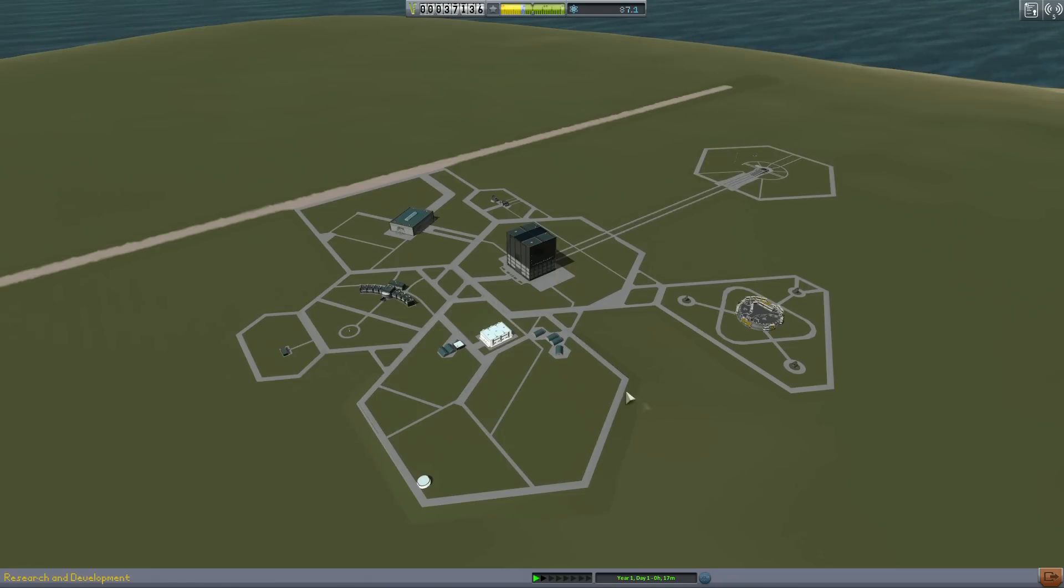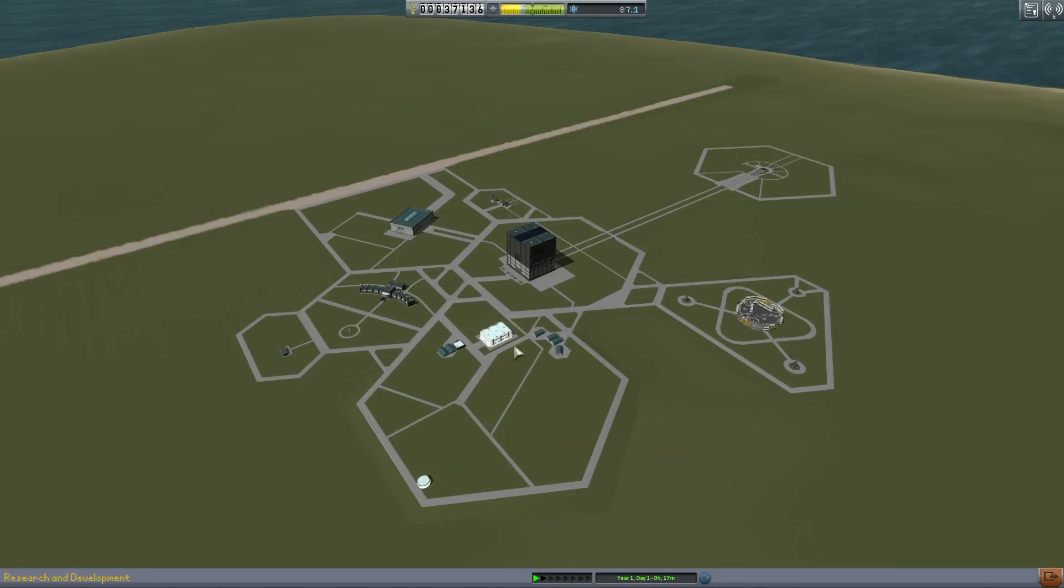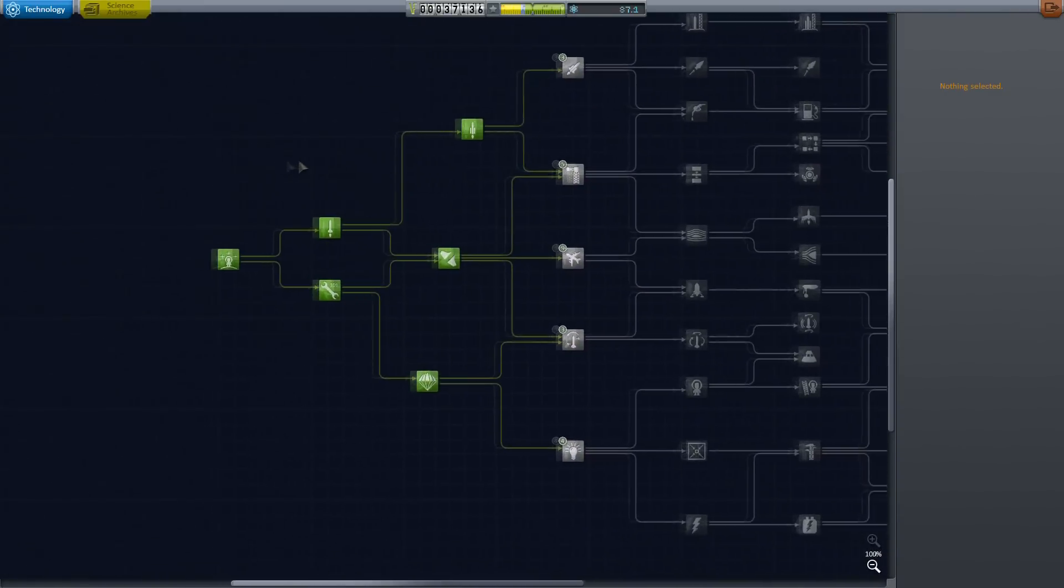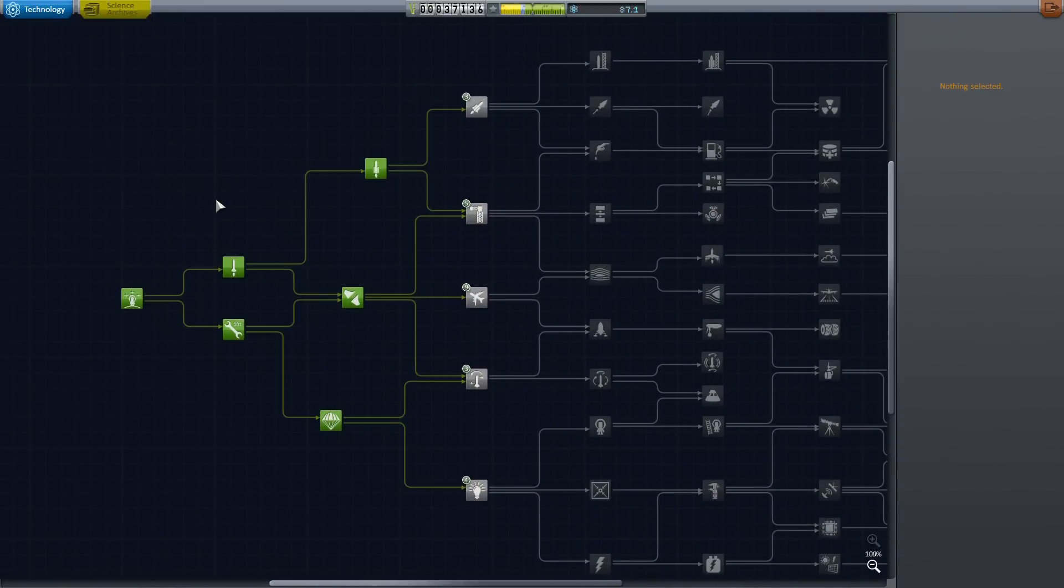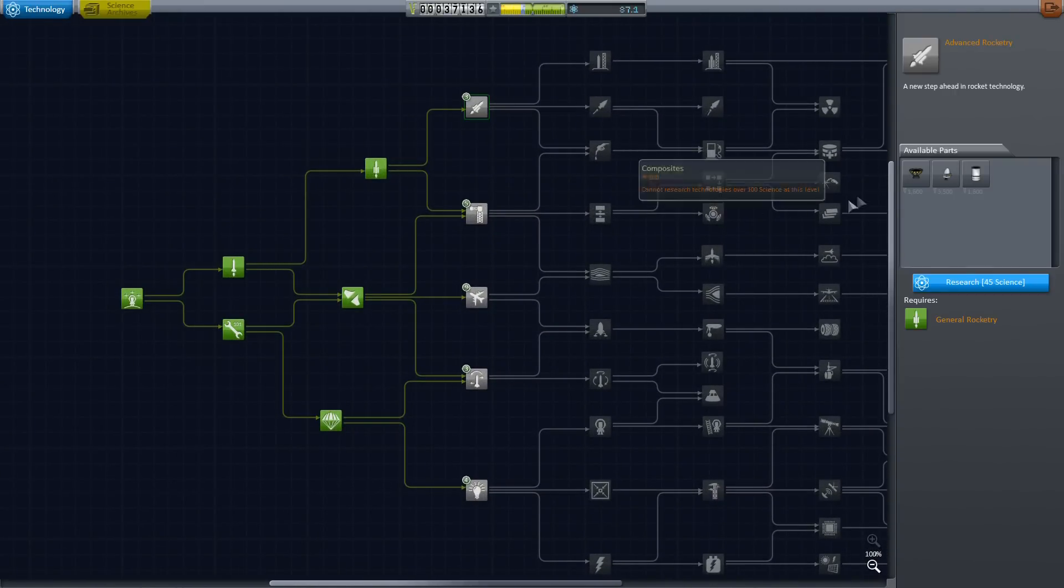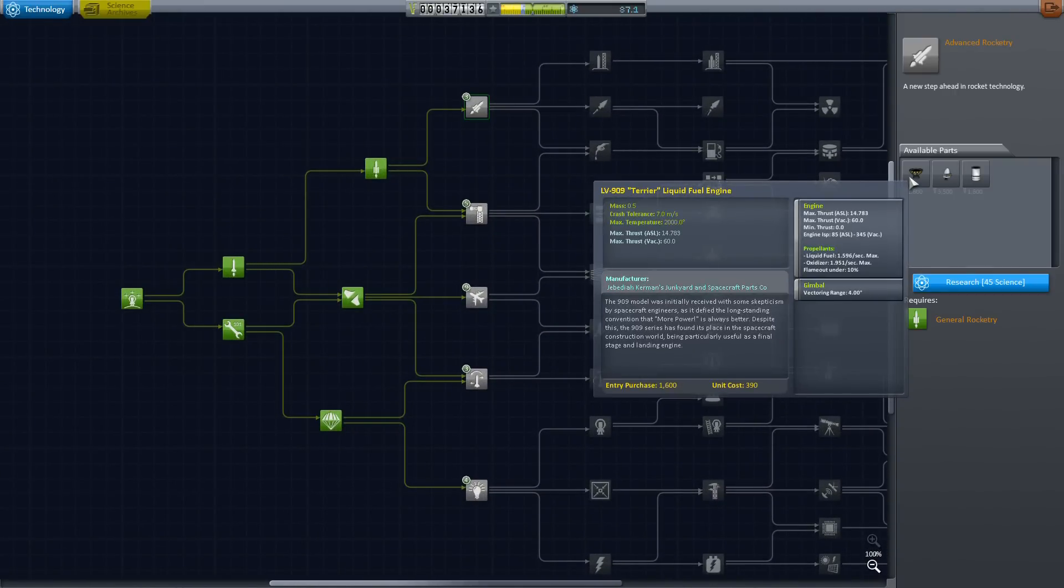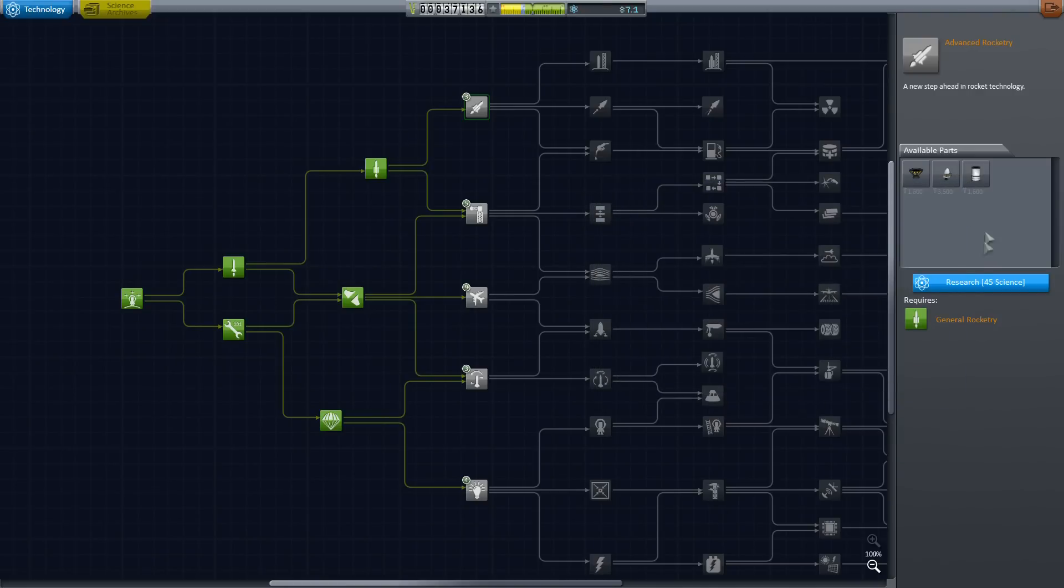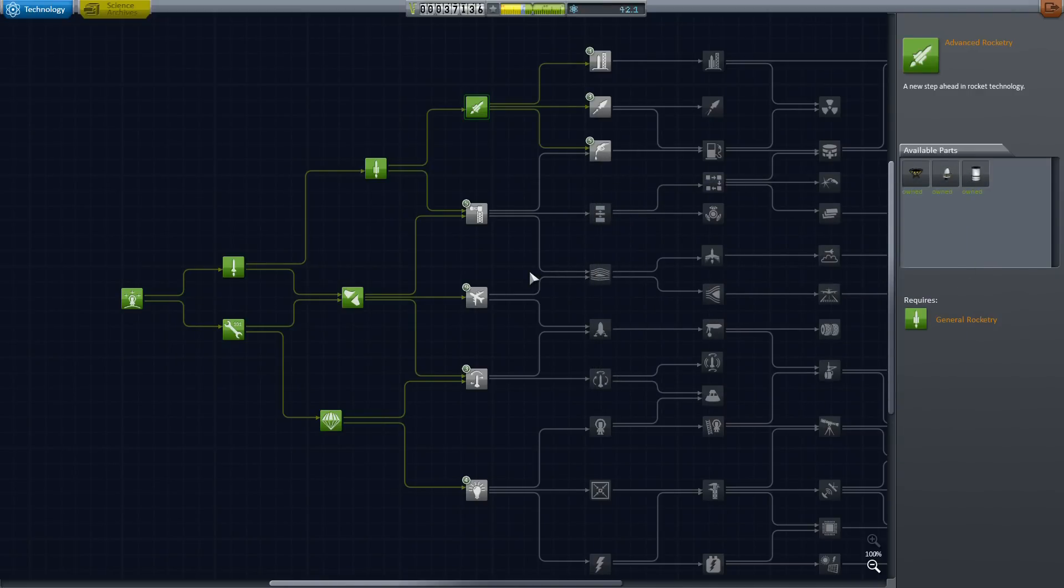So I'm going to go ahead and upgrade my launch pad. That gives me the ability to launch some heavier craft, which I might need in order to do that orbital flight, because I'm really limited on parts. But there is the big engine that I want, the LV-909, which is more efficient once you get that guy up into orbit.